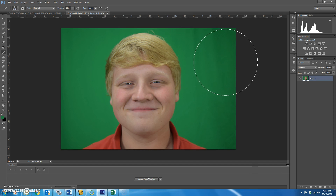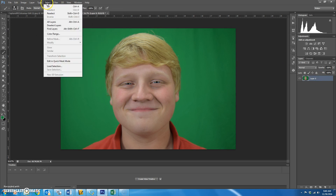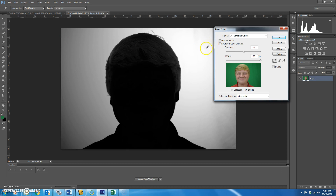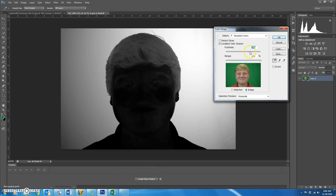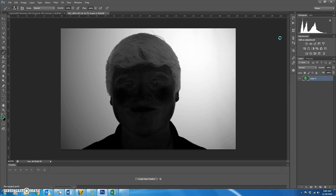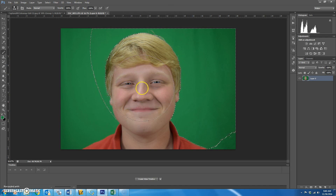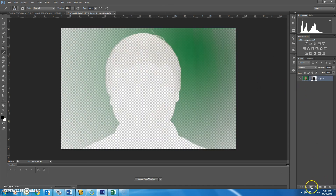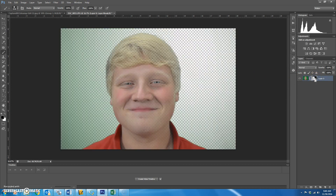Now we're using Daniel's picture. The hardest thing about this one is going to be deleting the green background. Go to Select > Color Range, click on the green background with the eyedropper, increase the fuzziness, then hit OK. That selects the green areas.